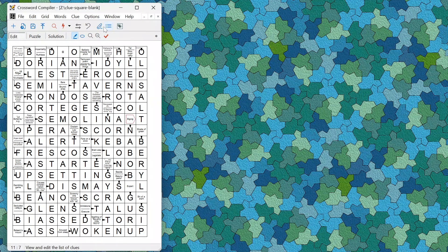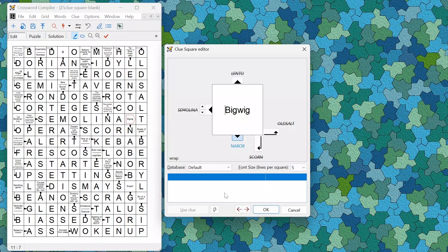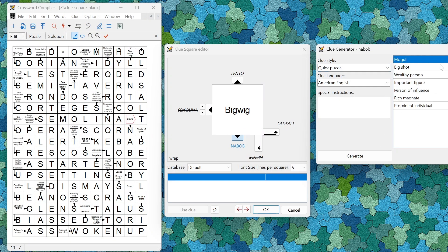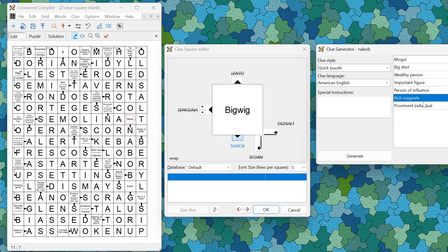The clue square editor also has a Generate button where you can automatically view a selection of possible alternative clues for a given word.